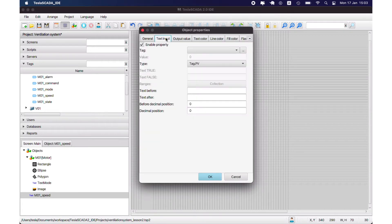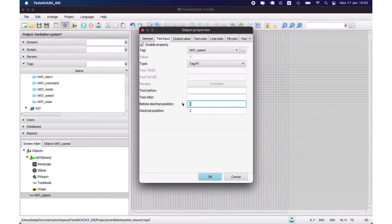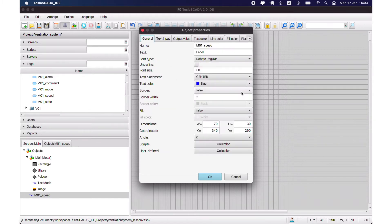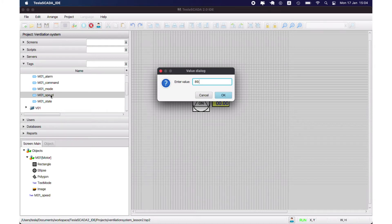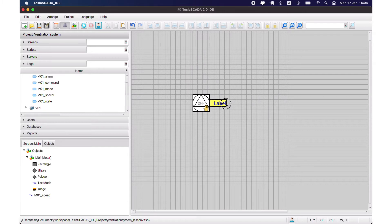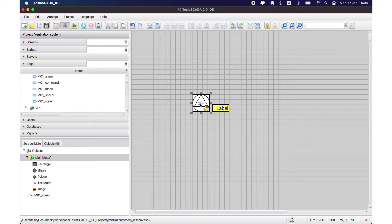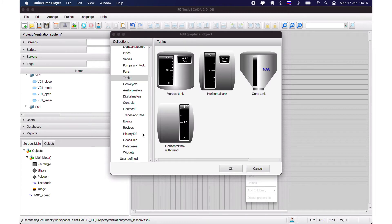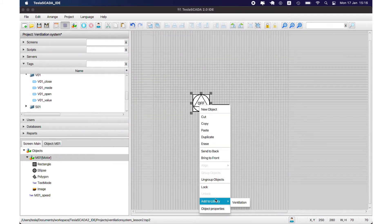We have to click OK before binding to the indirect version. Now we bind it — it's OK. Let's also show borders and fill this object, and change the font size to make it more visible. Let's check — we change the speed and it is demonstrated. Now let's create our user-defined library. We name it 'ventilation' and place our graphical objects into this library.